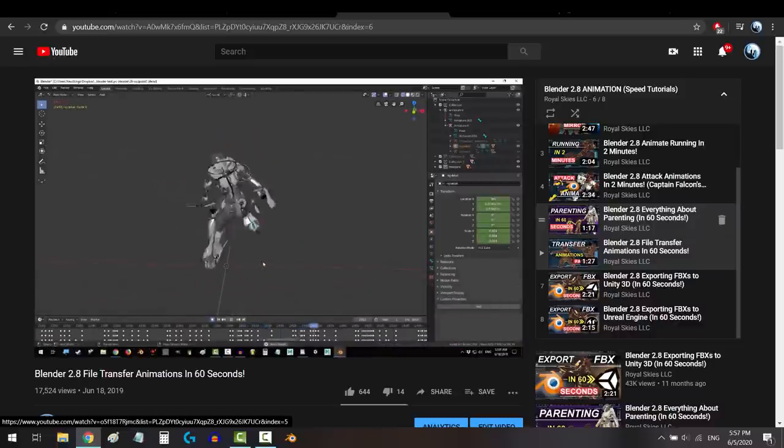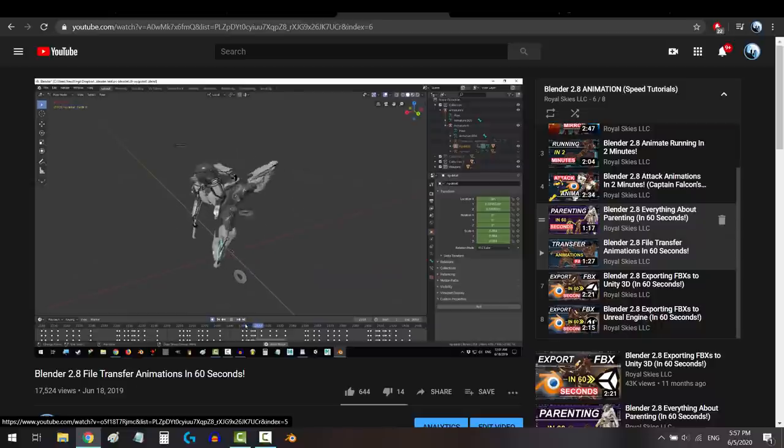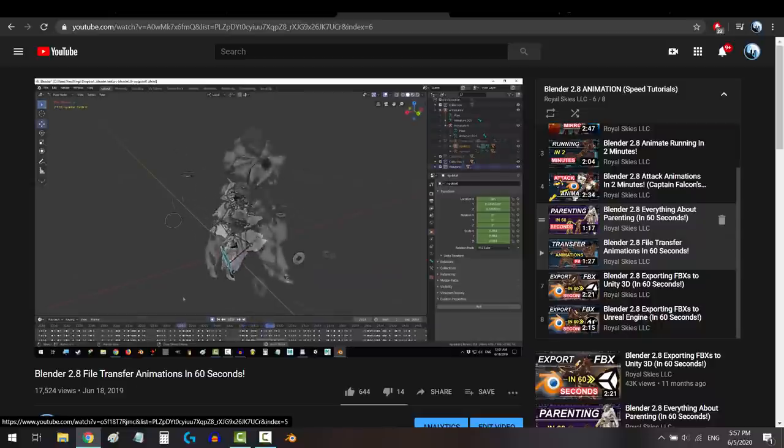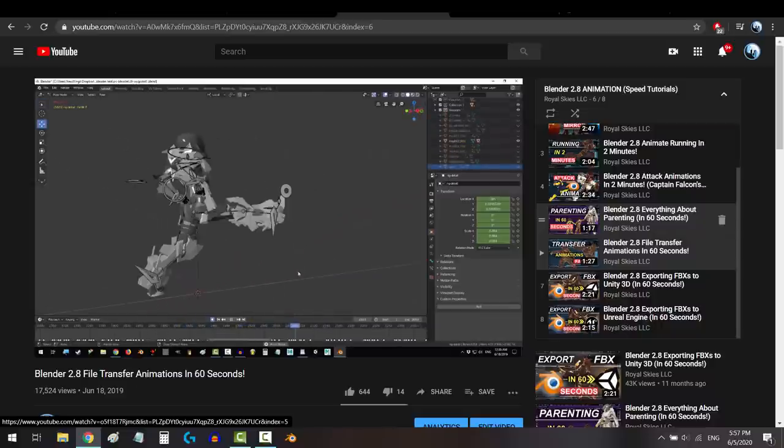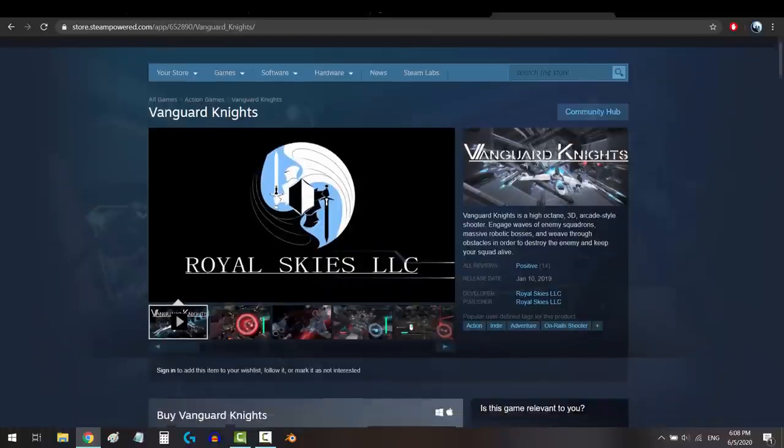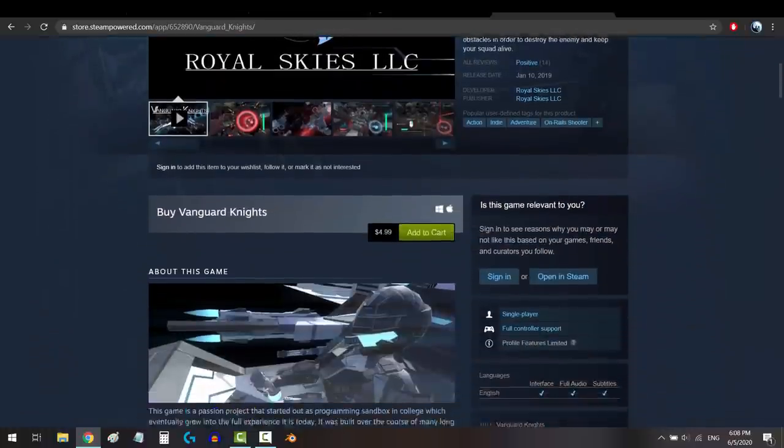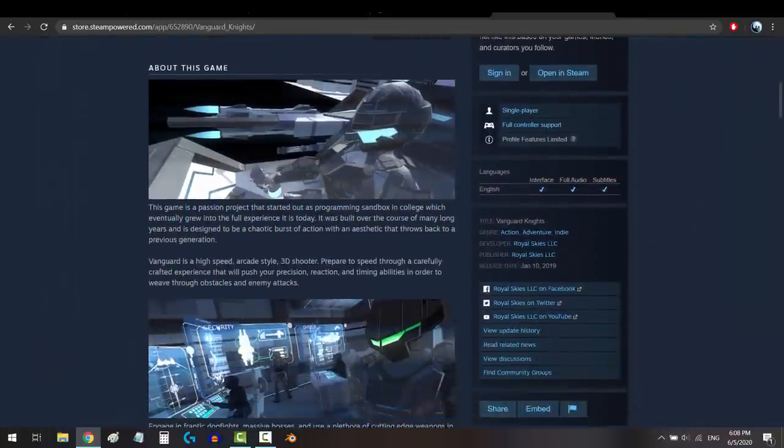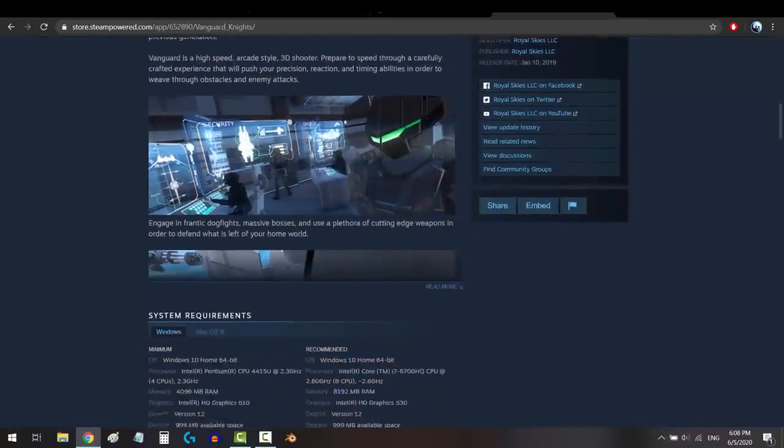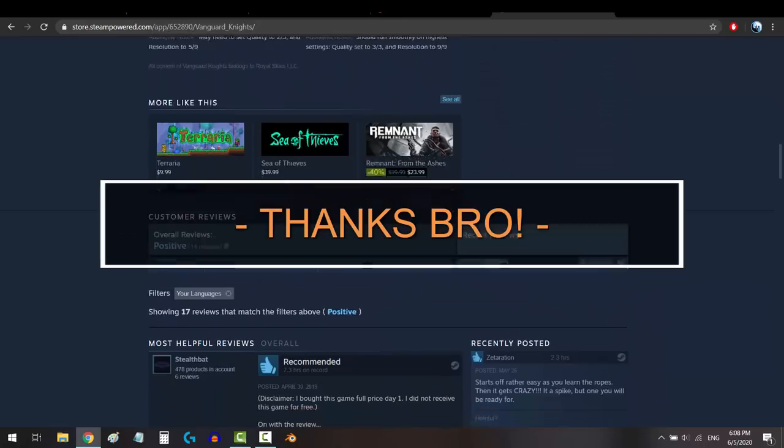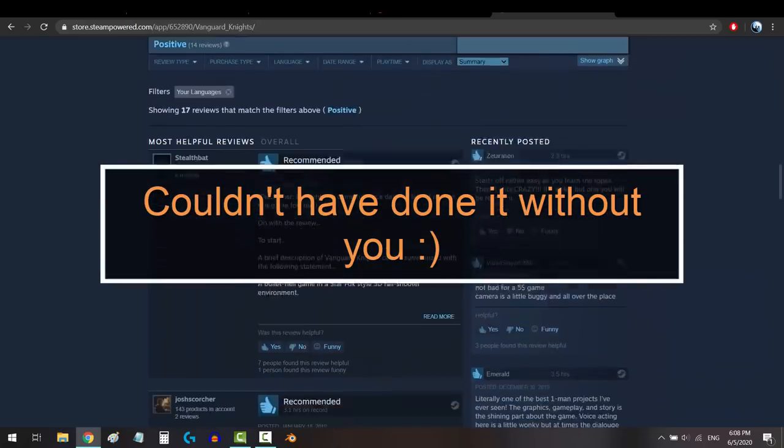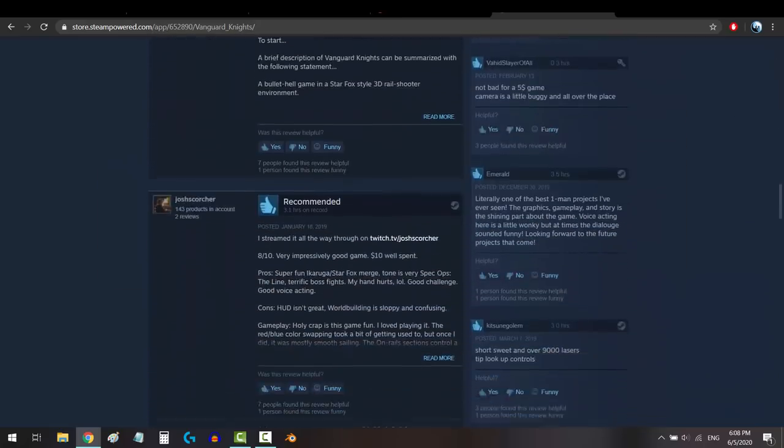This will technically be the ninth game I've worked on and the second one I will have programmed, but it will be the first one that I create publicly. The last one took me three years to make, and with the exception of a few background objects that were created by my little brother—thanks bro, you're awesome, and I love you.